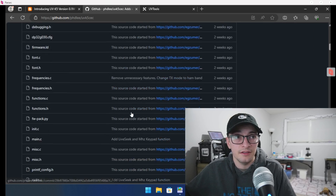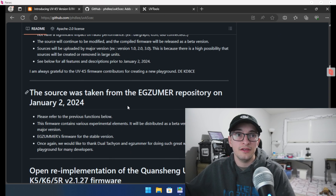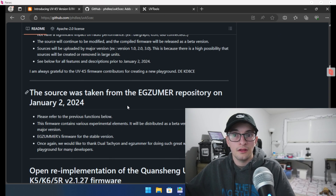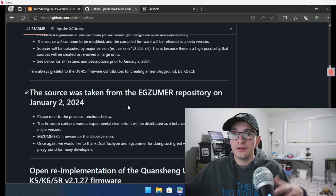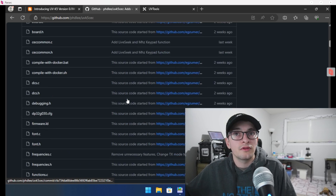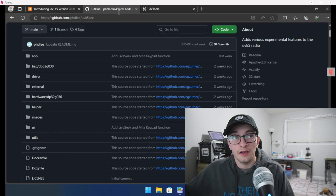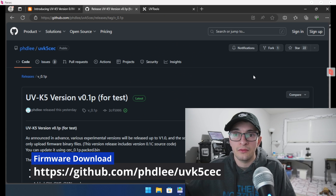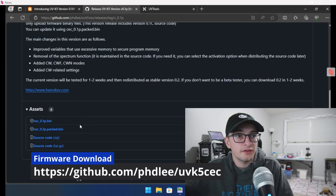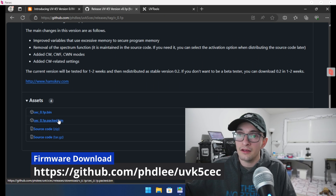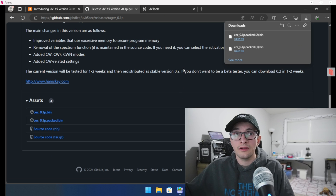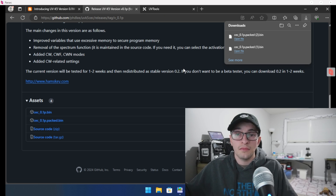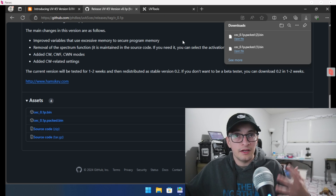With that out of the way, let's move over to the computer and figure out where to download this software, get it on the device, and see how to use it. This mod is brought to you by KD8CEC. He has taken the EGZoomer software and incorporated it into his mod, so if you want all the features from that firmware, you can still have that as well as the SSTV mode. The first thing we're going to do is grab the firmware. I'm going to link to this GitHub repository — it'll take you to this page. Over on the right you'll see Releases. The reason I do that is so you get the latest release no matter when you see this video. You'll pull up the releases page and under the assets you're going to see a CEC0.1P.pack.bin — that's going to be our firmware file.